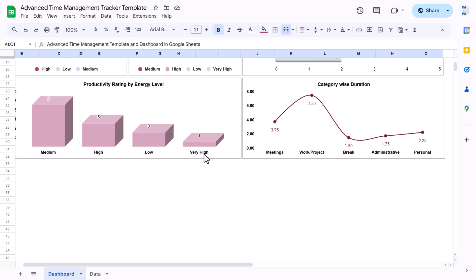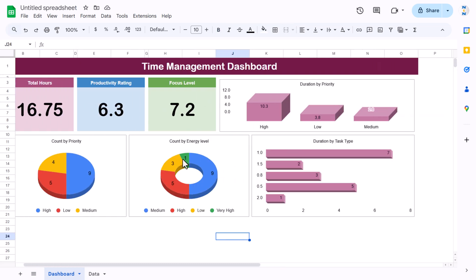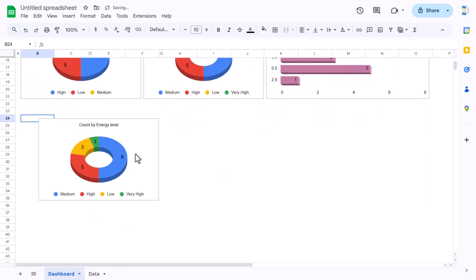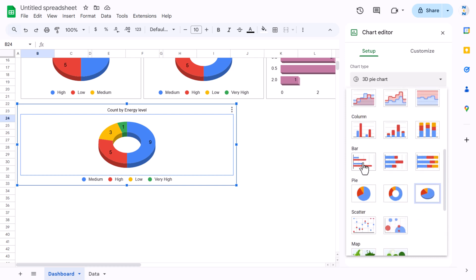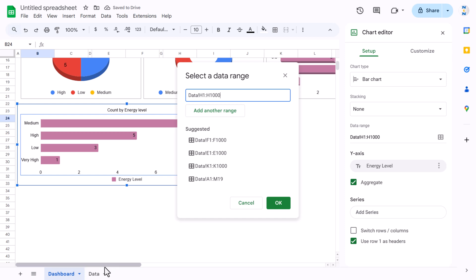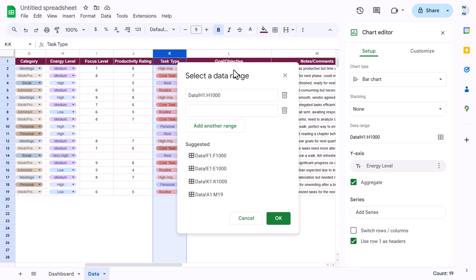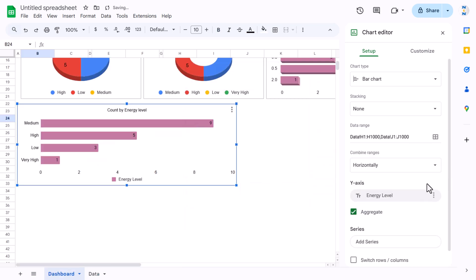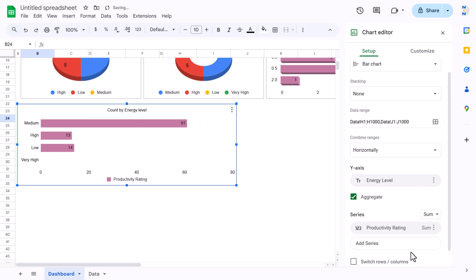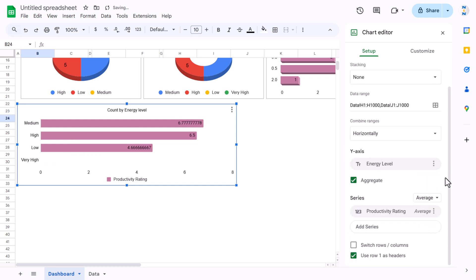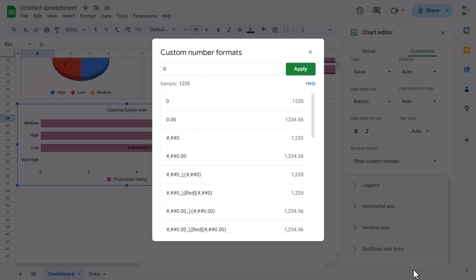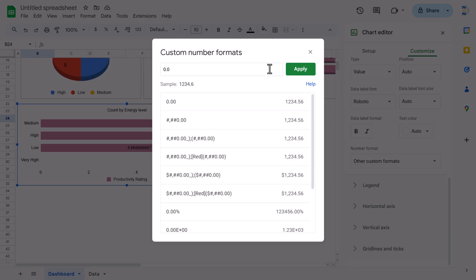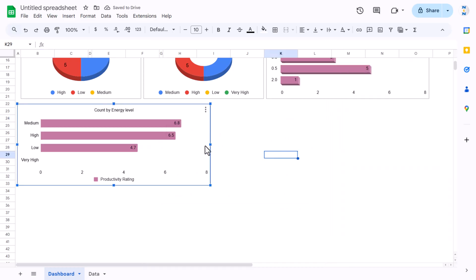For productivity rating by energy level, copy and paste a chart, double-click, and change it to a Bar chart. Keep the energy level range and add productivity rating as an additional range. Set the aggregation to Average, then go to Series, change the number format to custom 0.0. You can optionally make it 3D.